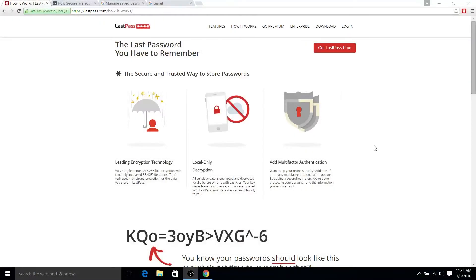Hello everyone, Chris here, and today I want to talk a little bit about LastPass, which is a password manager that you can download and install on your different browsers, which would include Firefox, Chrome, Internet Explorer, and also your different mobile devices, which would include mostly Android and iPhone, of course.